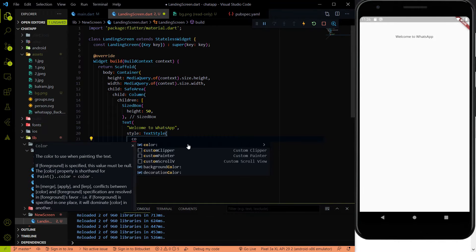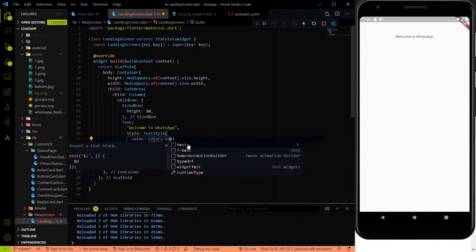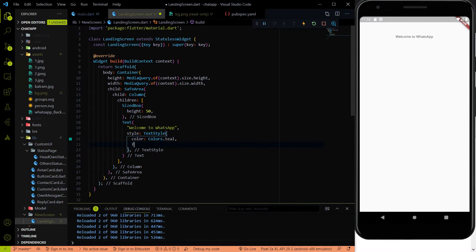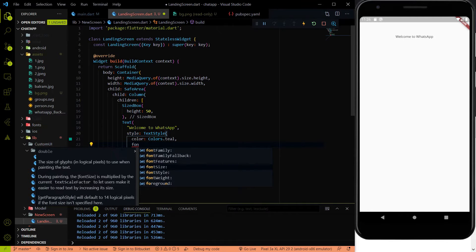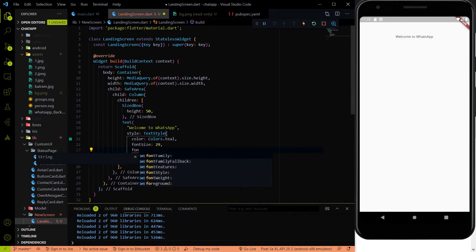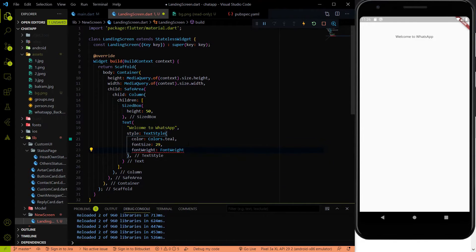Now let's style the text. We add a TextStyle with the color property — I always make the mistake of using a capital O, so be careful. After color, add fontSize 29 and fontWeight set to FontWeight.w600. Hit save and see how it looks — the 'Welcome to WhatsApp' text is now complete.